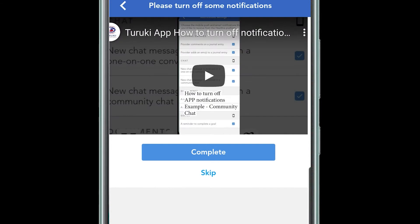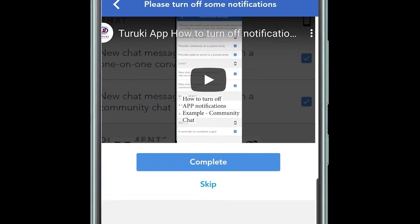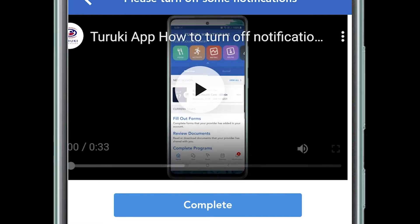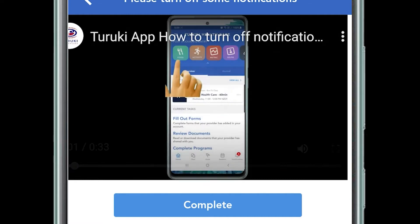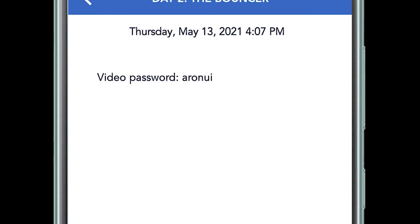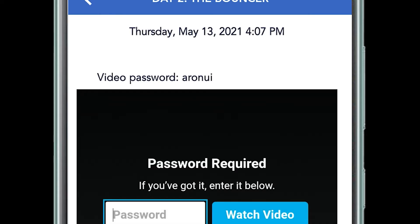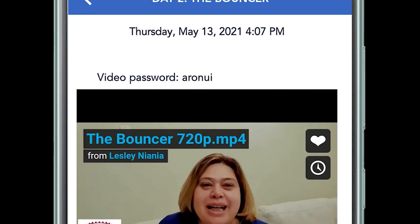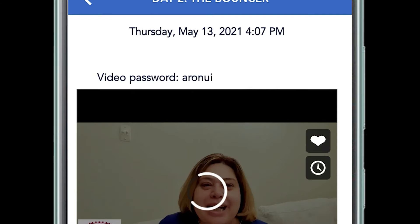Once you click on one of the blue available sections, there's a button underneath. Once you've watched it, you click complete. That'll turn it to green and you can move on to the next section. Once again, push complete. These may be separate days apart.